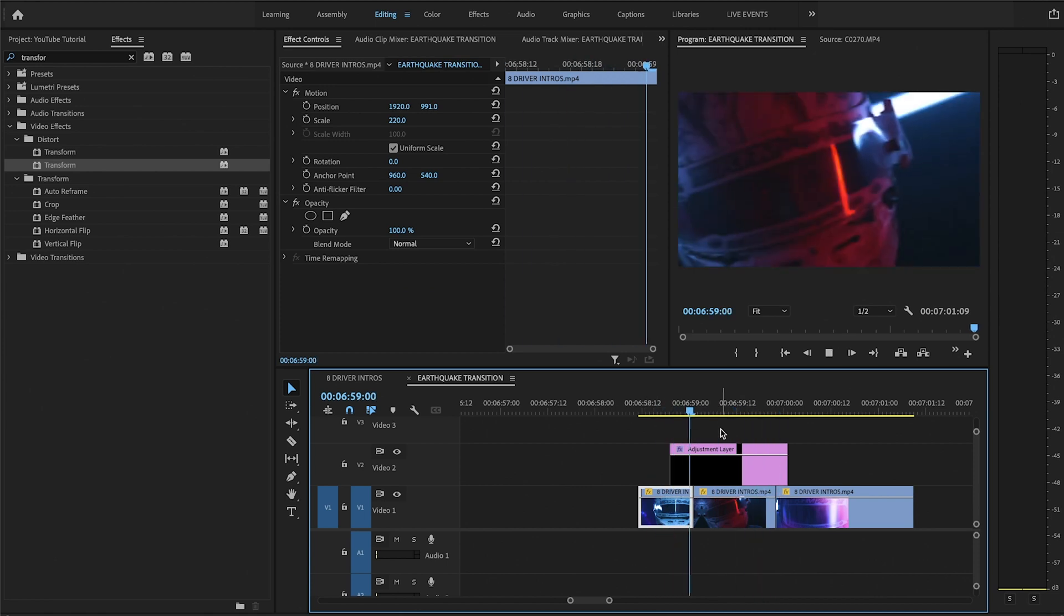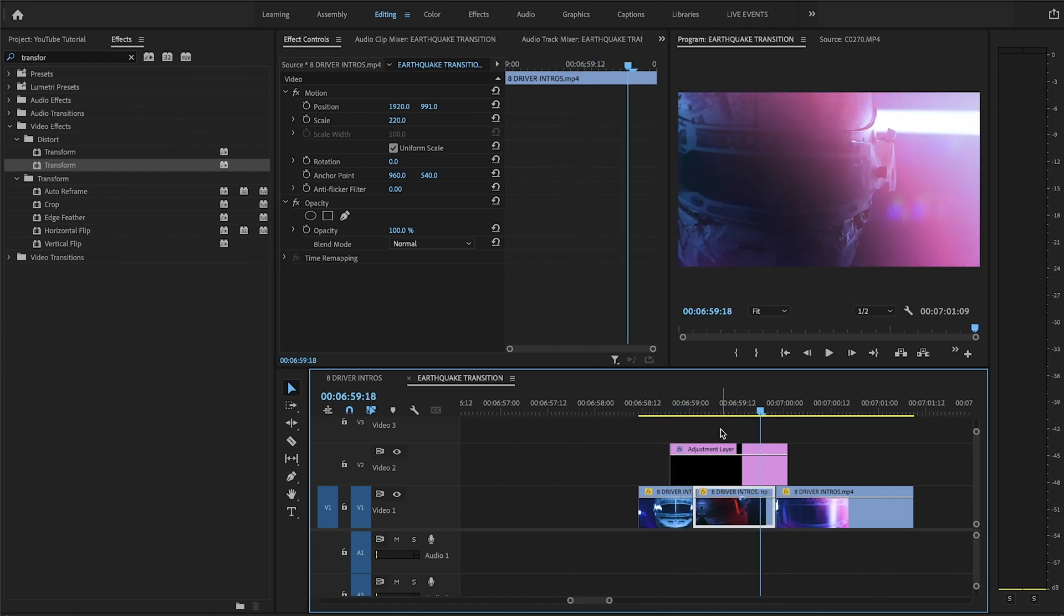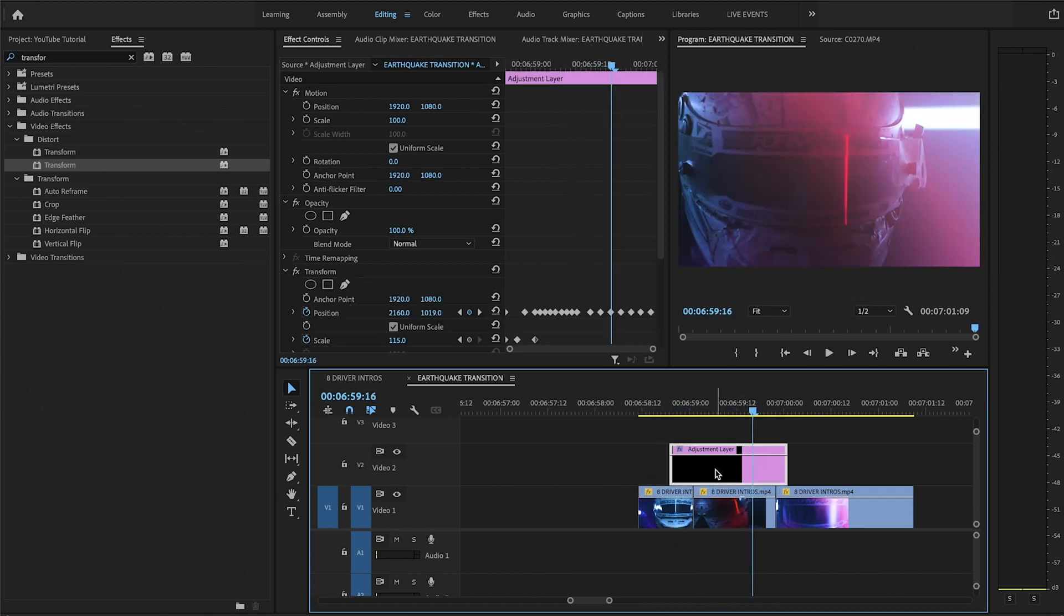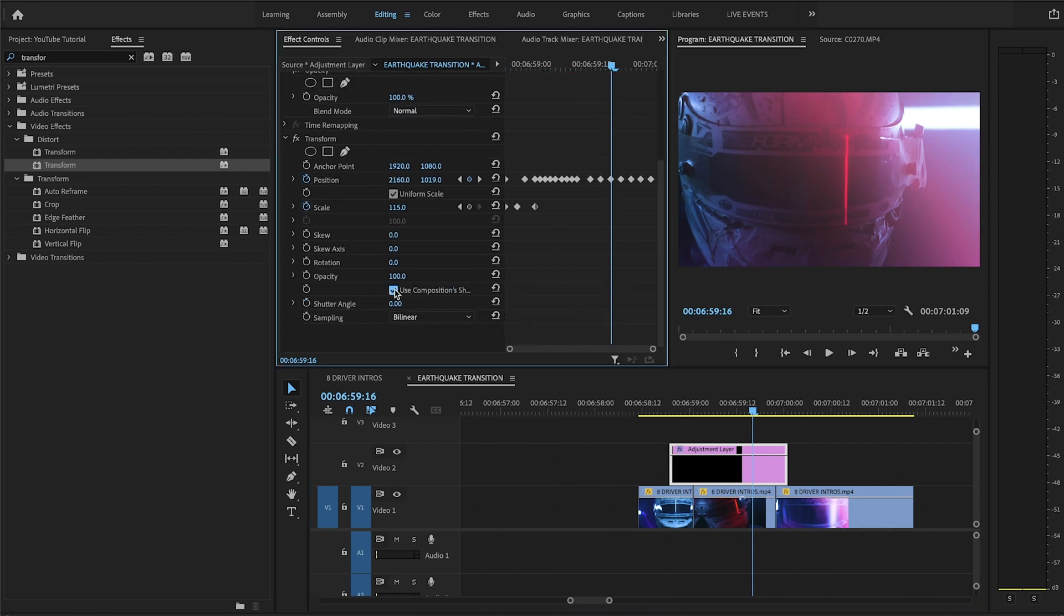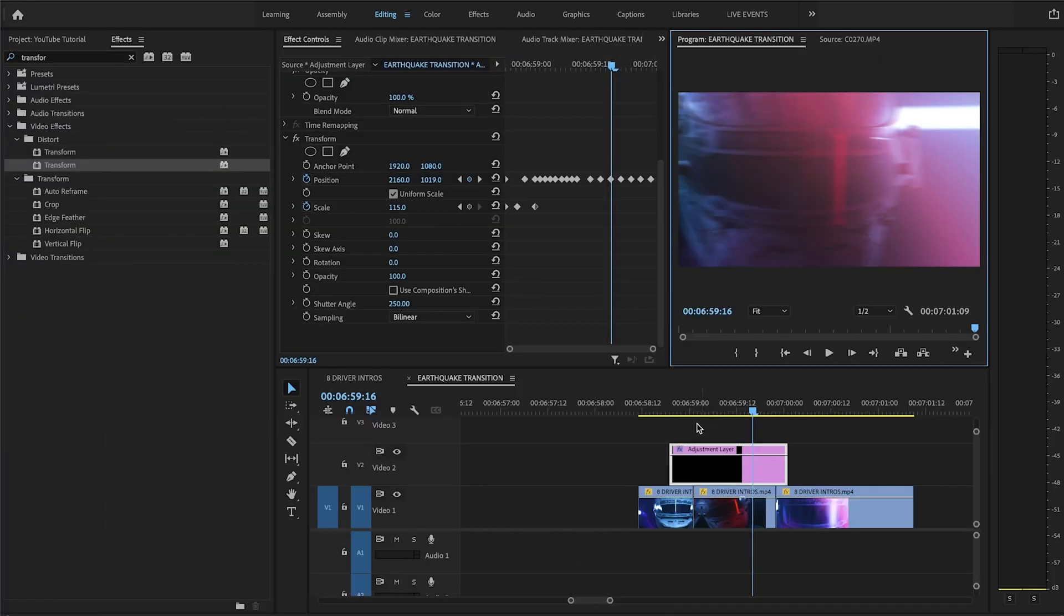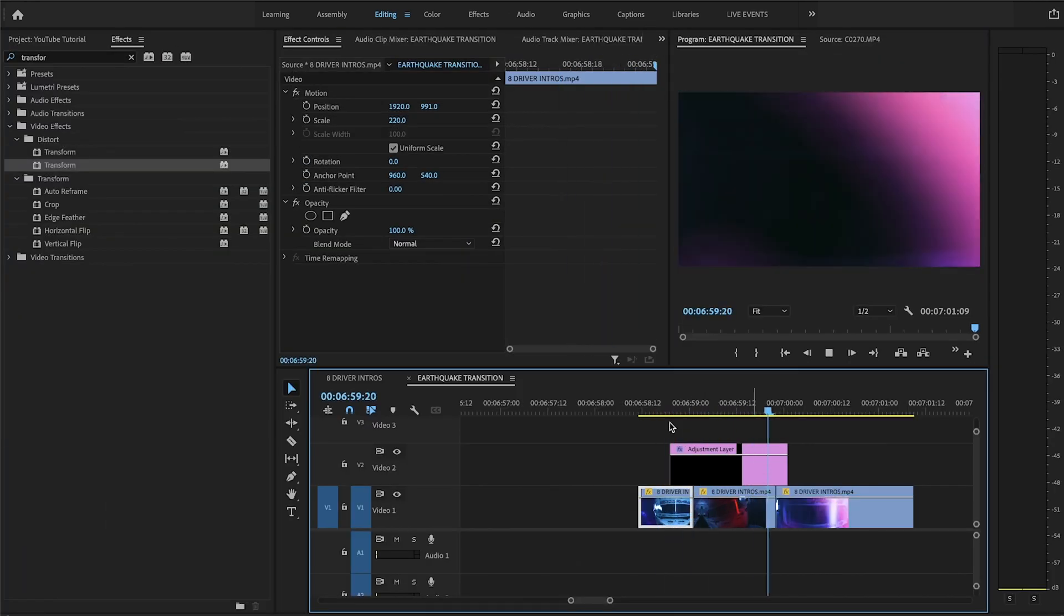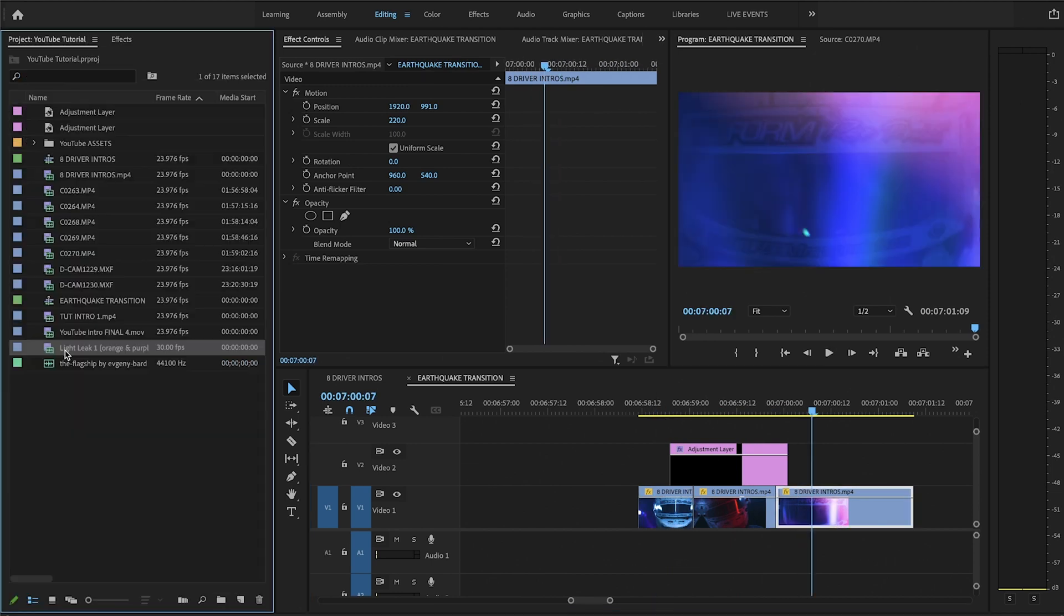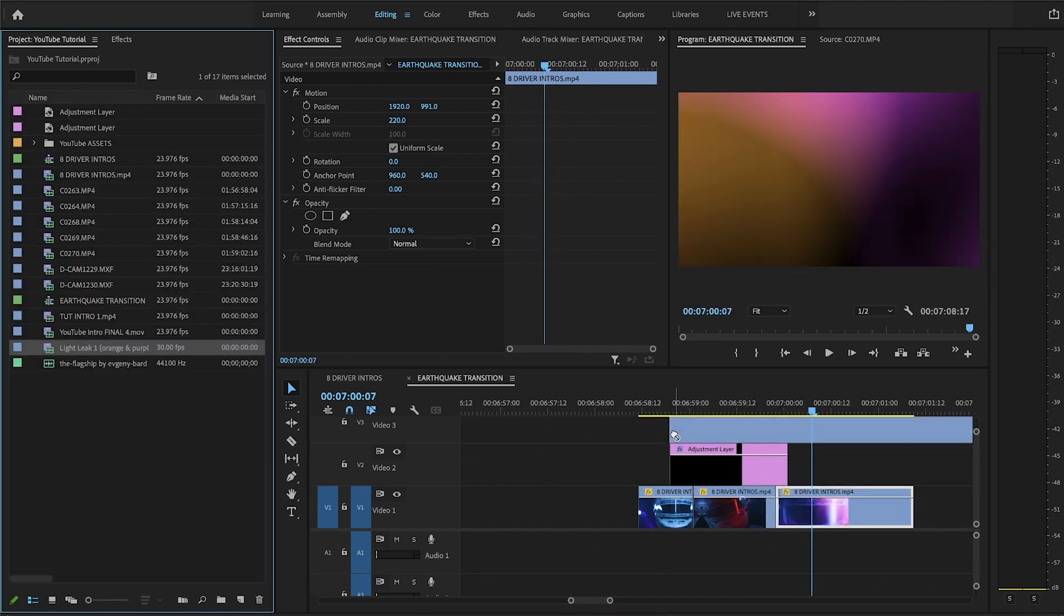So this is really cool, but again, we don't have that motion blur. So all I have to do is click on the adjustment layer, uncheck use composition shutter, and change the shutter angle to like 250 or something. You'll instantly see that we get that beautiful motion blur.